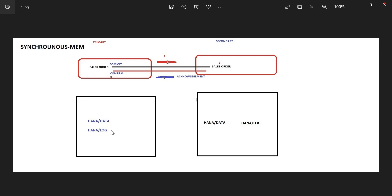In HANA database, if you do anything, first it will be updated in memory. HANA database stores everything in memory — all operations happen at the memory level only. Later, whatever is updated in memory will be persisted to your persistent disk into log and data. First into memory, then into log, then into data.